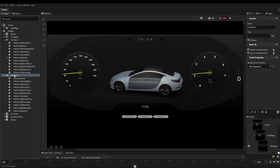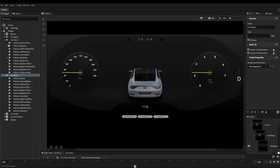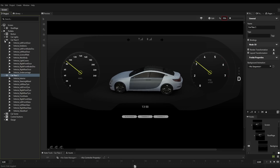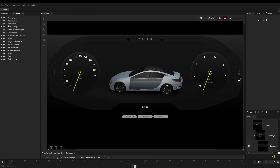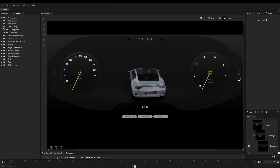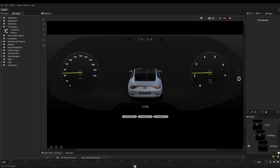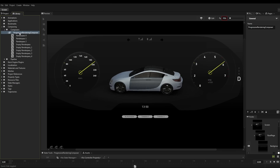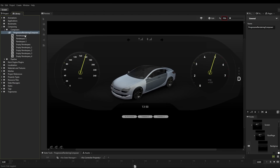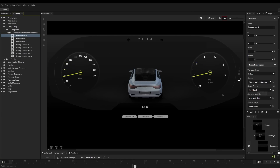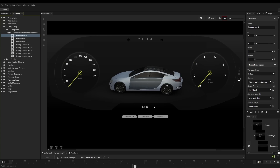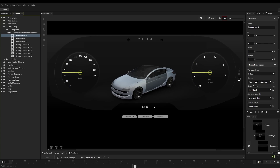What I've then done is created a progressive rendering composer and created a couple of render passes under it. For each pass, I've selected a particular group of objects to be rendered. So now, instead of trying to render everything on the screen at once, Kanzi will render the car at a slower framerate while giving maximum resources for the rest of the content.